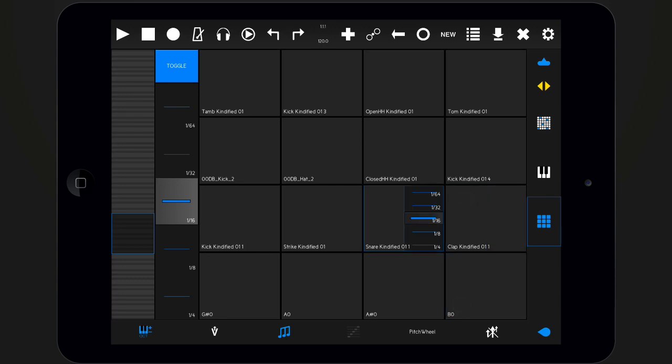In mixed mode, notes will toggle to repeat if you press them quickly, or repeat momentarily if you press the key for a longer while.